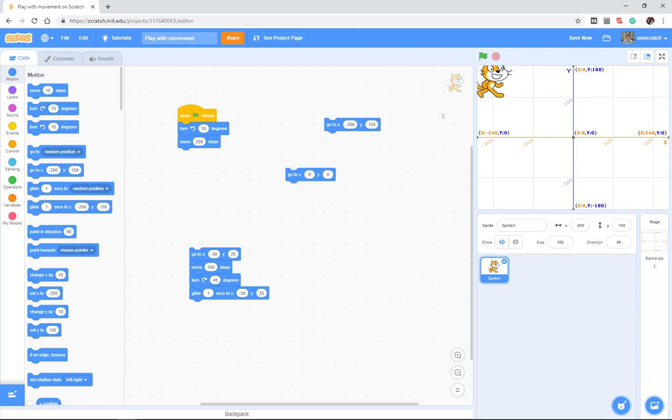If I click on it, the cat goes to the upper left hand corner. Some of you may be thinking, man, my kids don't know coordinate systems. They don't understand how all that works. They're not going to be able to figure that out.